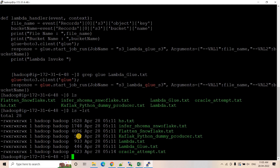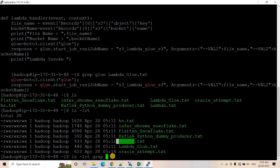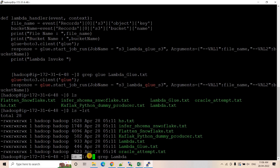Whenever this kind of scenario appears — where you need to take the output of one command and send it as input to another command — you can use the pipe symbol. You write 'ls -lrt', then the pipe symbol, then 'grep lambda'. The pipe takes the output of 'ls -lrt' and sends it as input to grep, which then iterates through and finds the lines containing 'lambda'.